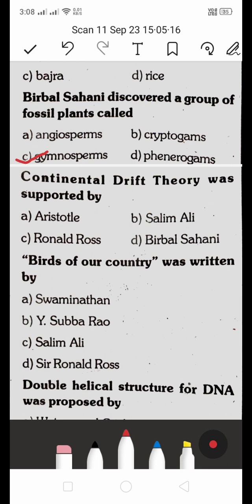The continental drift theory was supported by: A. Aristotle, B. Salim Ali, C. Ronald Ross, D. Birbal Sahani. The right answer is D — Birbal Sahani supported the continental drift theory.